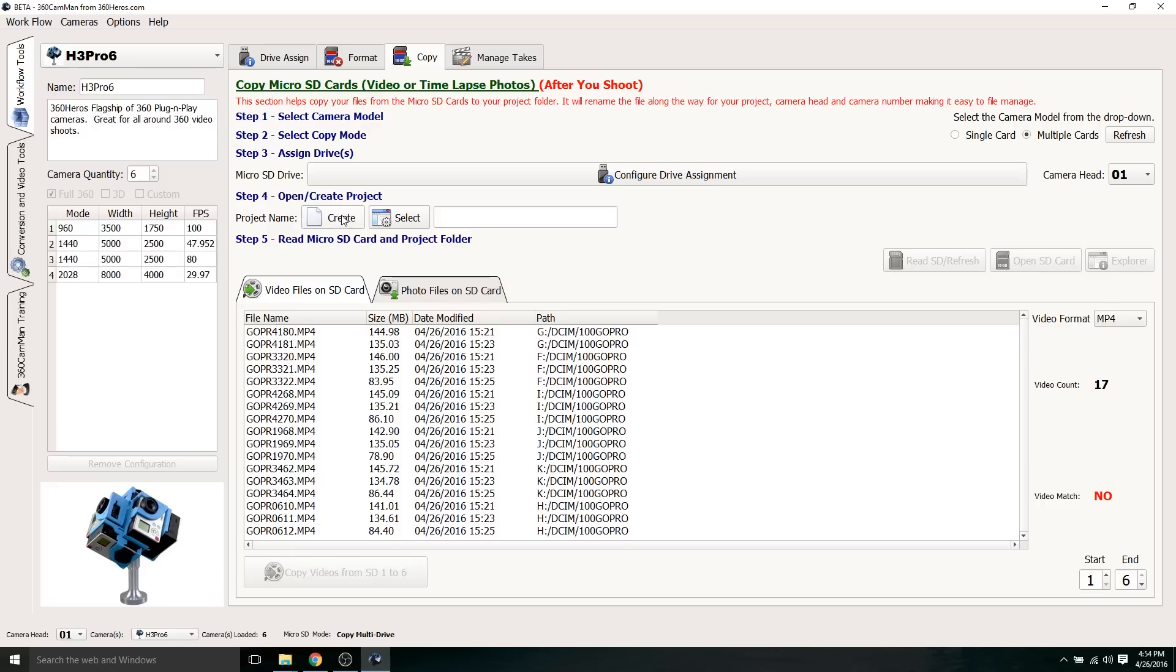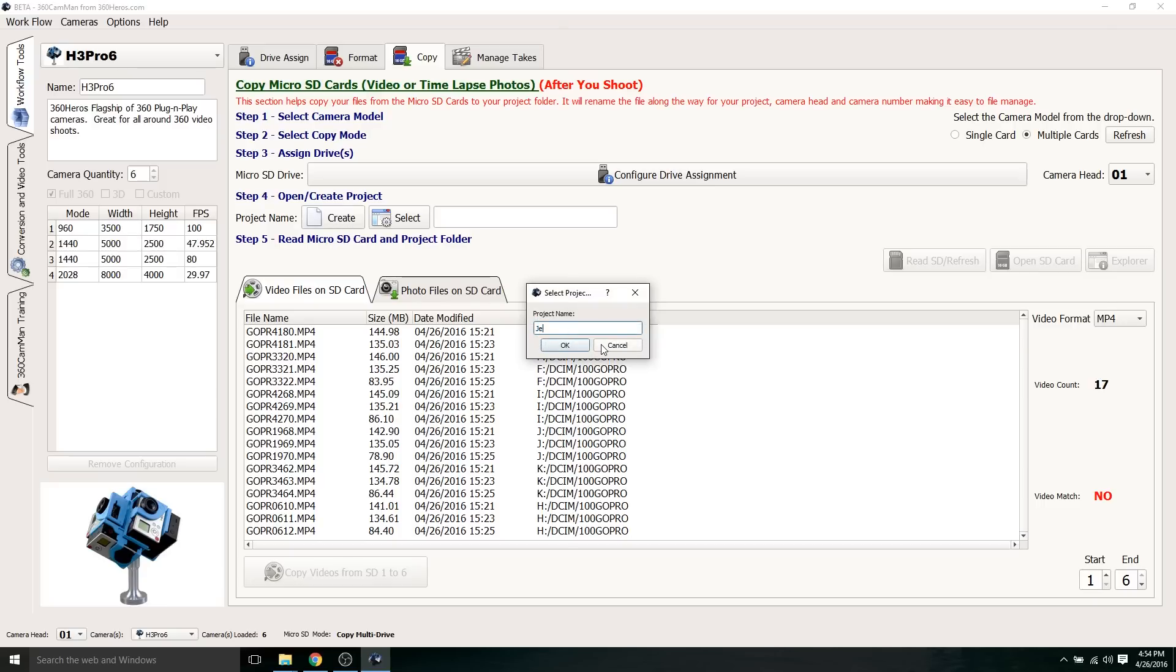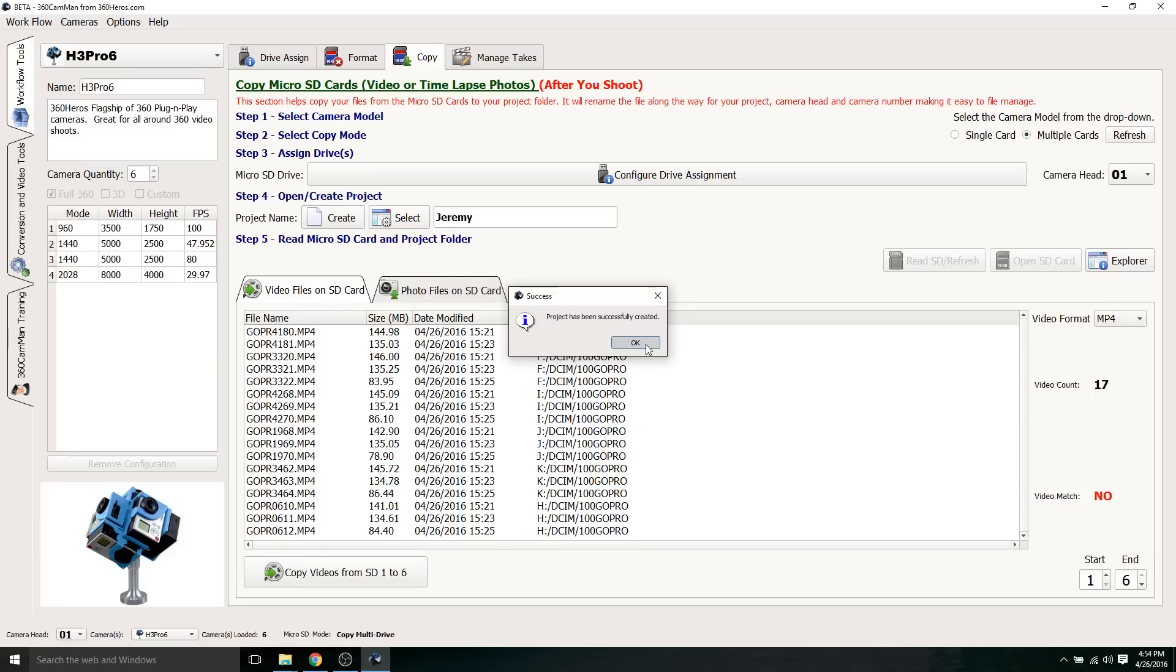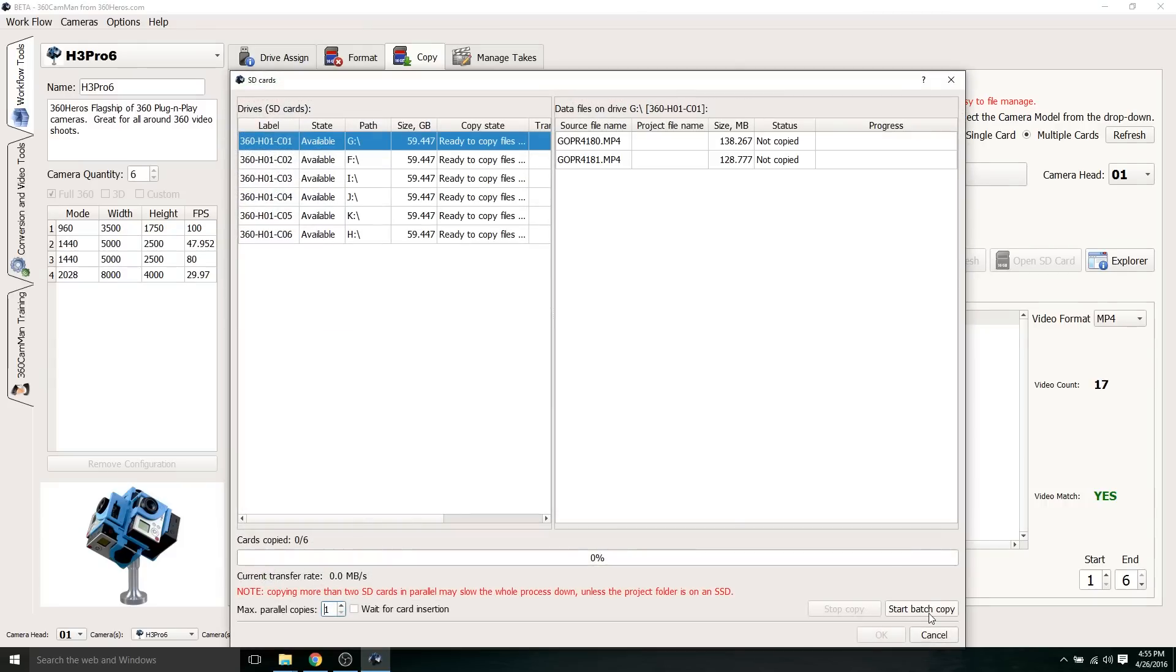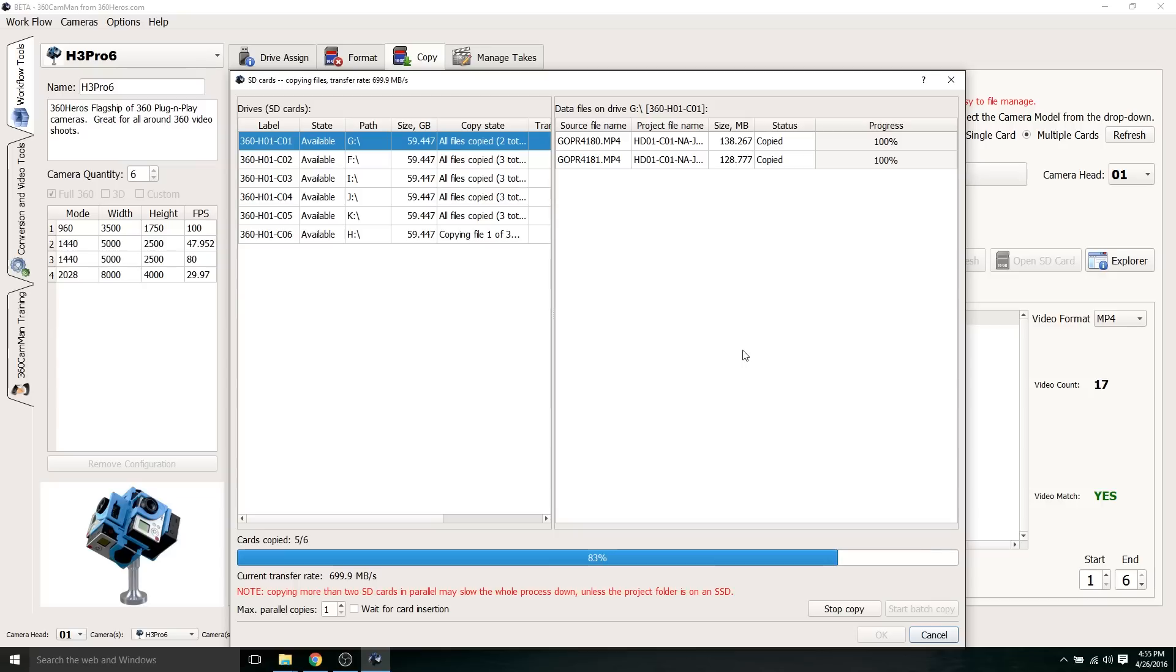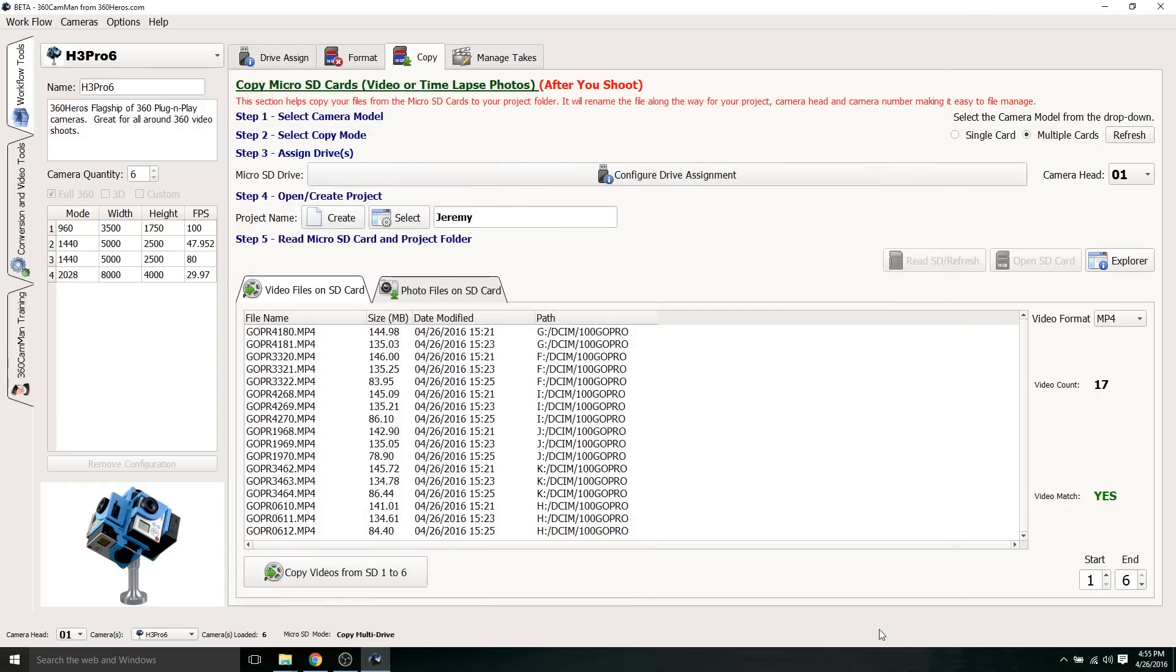I'm going to click under project name, hit create, and I'm going to say, I'm just going to make it my name, Jeremy. Then click OK. Click OK again. Now the next step is to just copy these files to your PC. I'm going to go to copy videos from SD1 to 6, and then click start batch copy. You can see it's copying pretty quick. OK, we got all six cameras copied to my PC. Click OK.